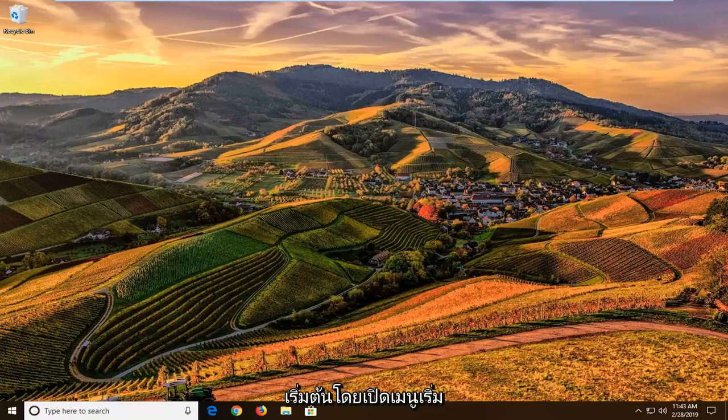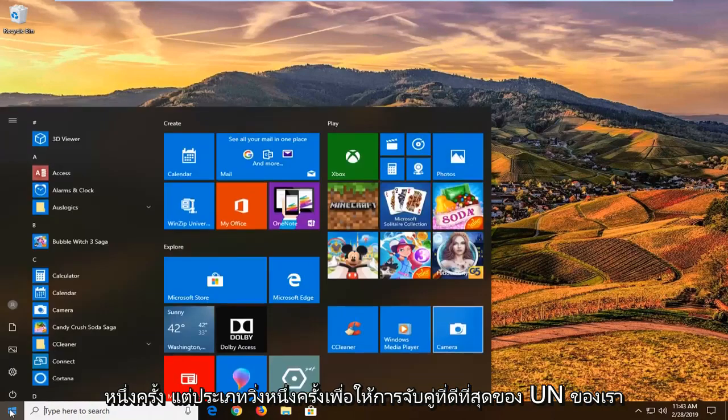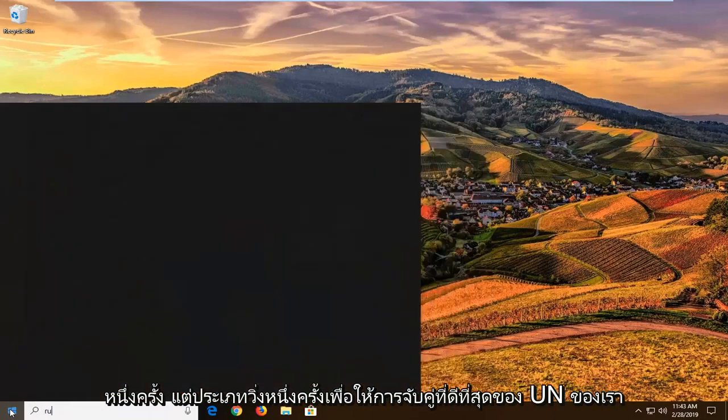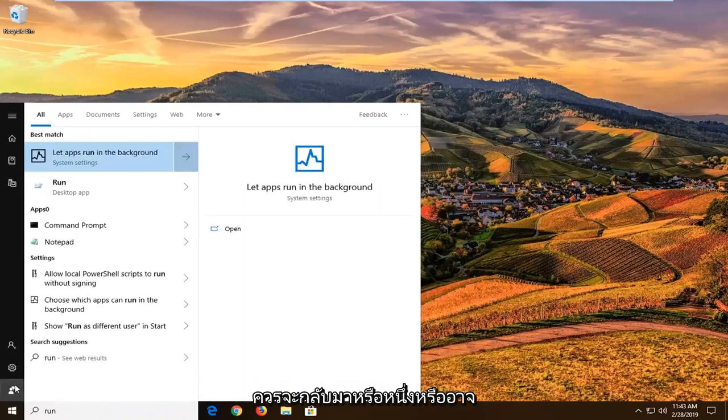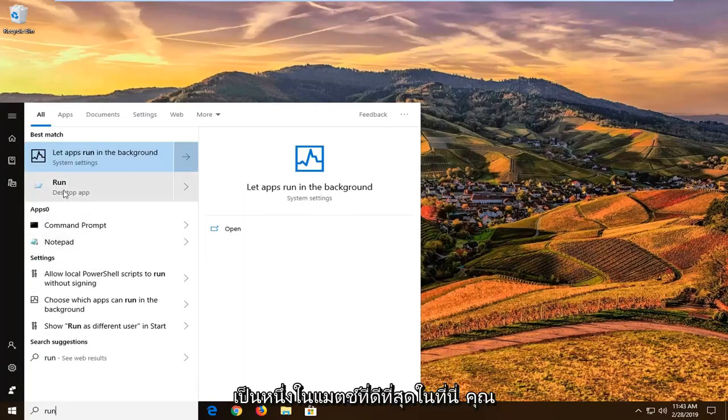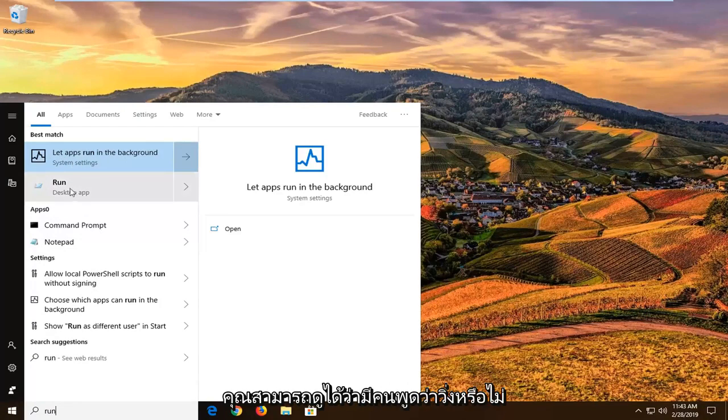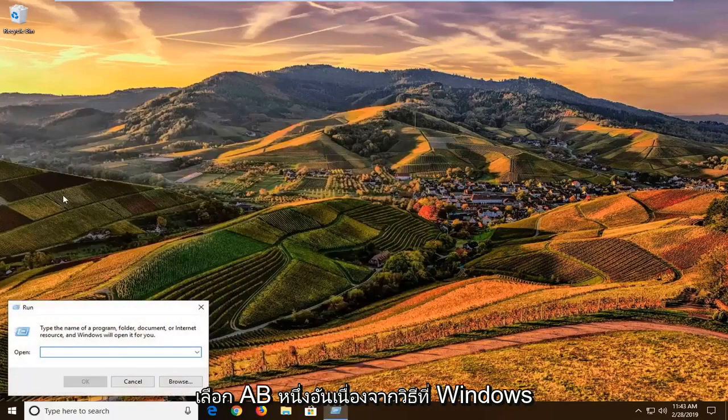So we're going to go ahead and start by opening up the start menu. Just go ahead and left click on the start button one time. Type in run, R-U-N, best match should come back as run, or it might be one of the best matches in here. You don't want to select anything else, but you can see there's something that says run right above desktop app. We're going to go ahead and select that one.